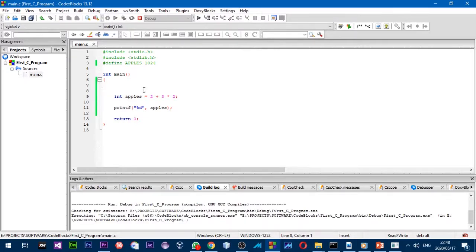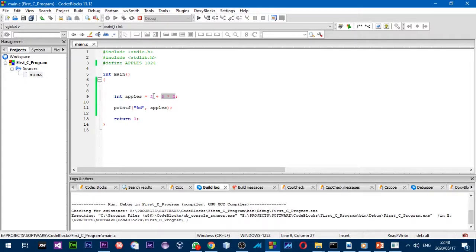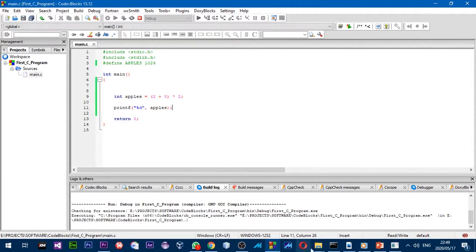The C compiler works according to operator precedence. In this calculation, we start with the operator that has the highest precedence — in this case that is multiplication. So the computer starts with `3 * 2`, and then after it gets that result it adds 2, which makes 8.